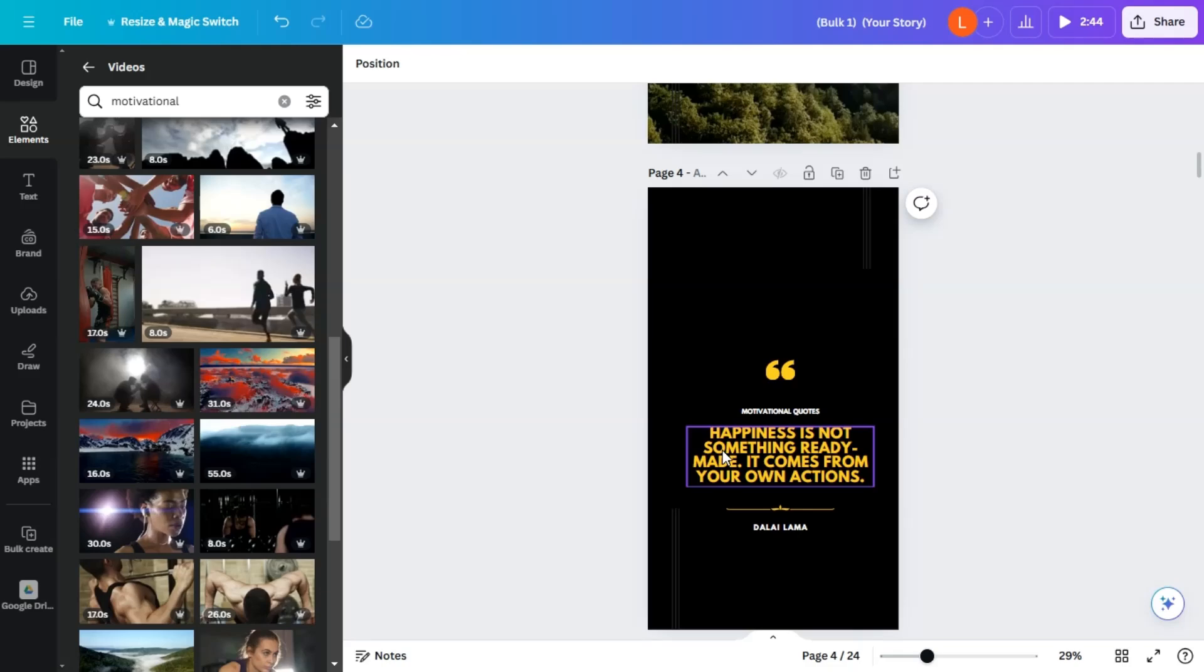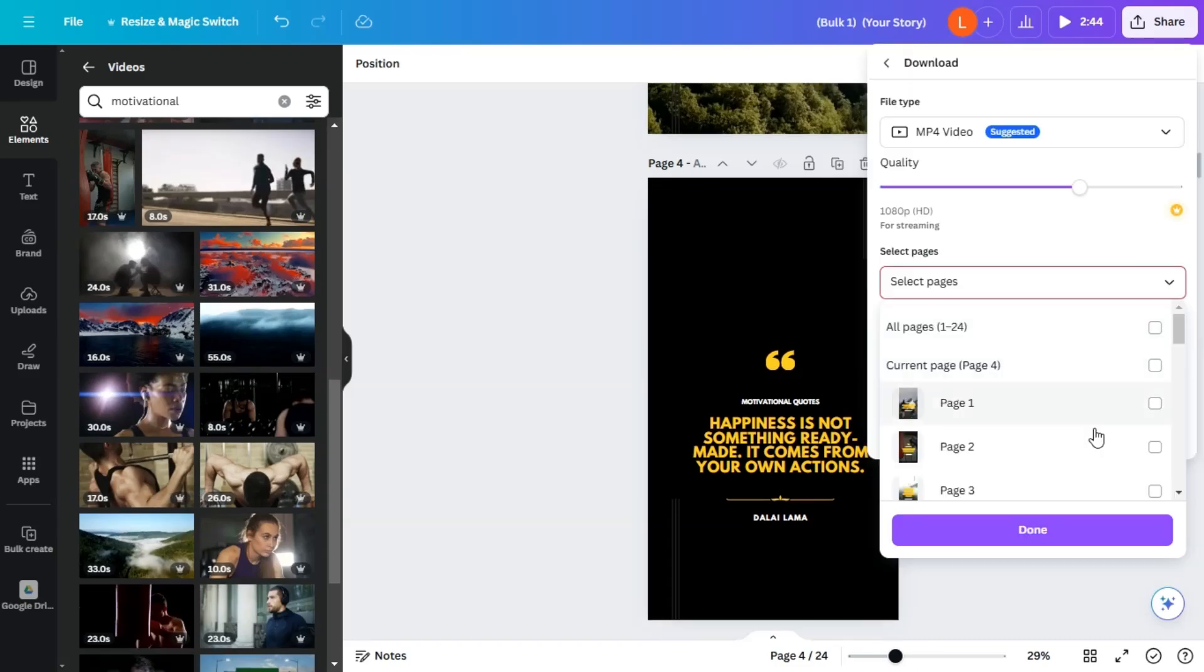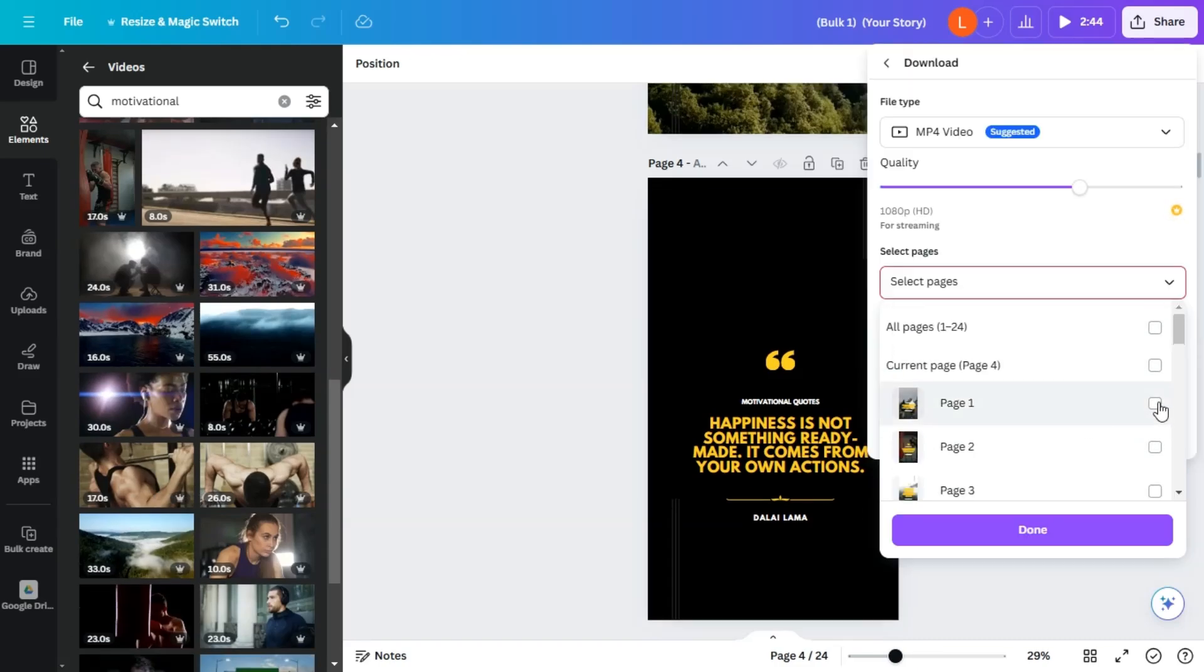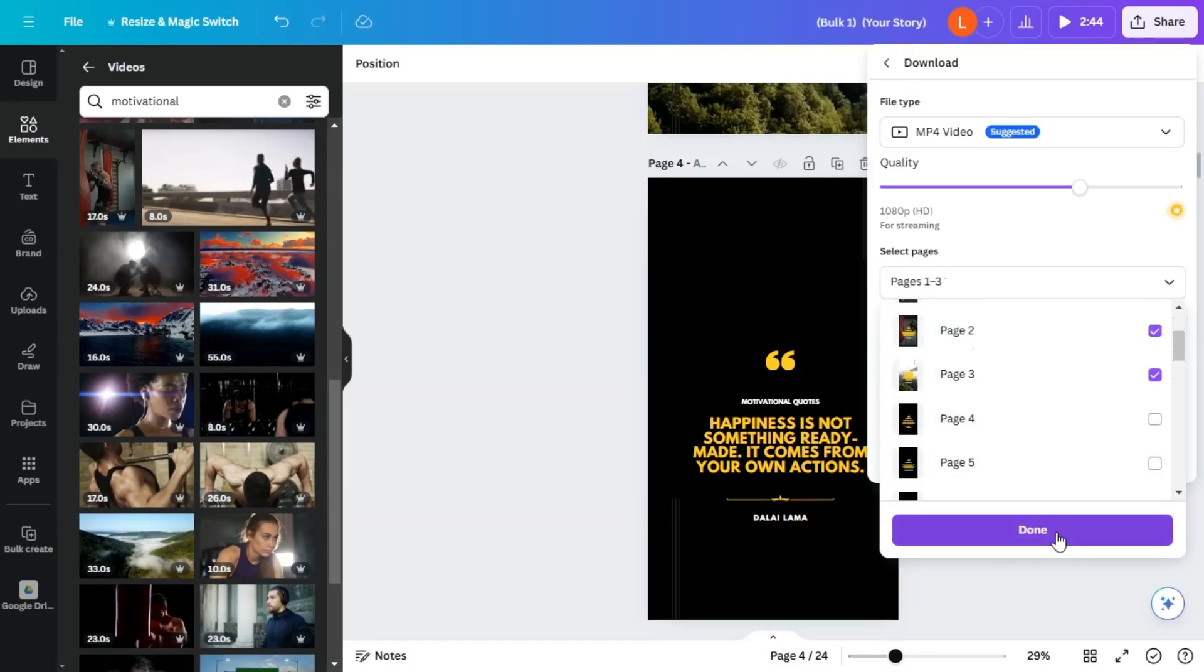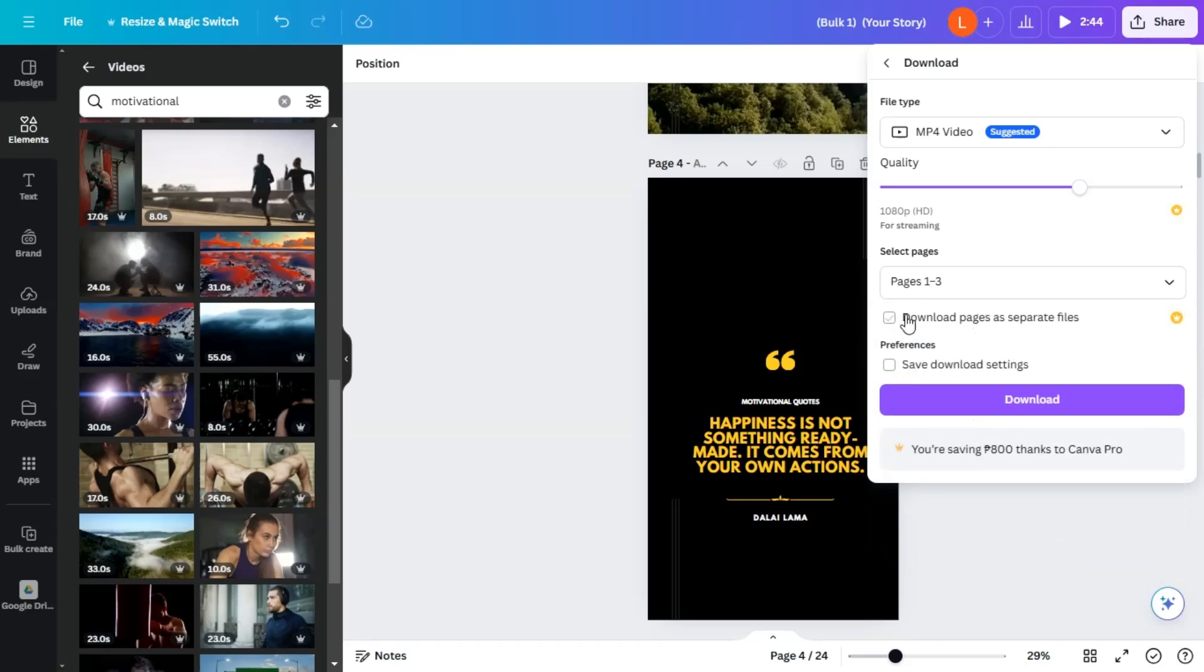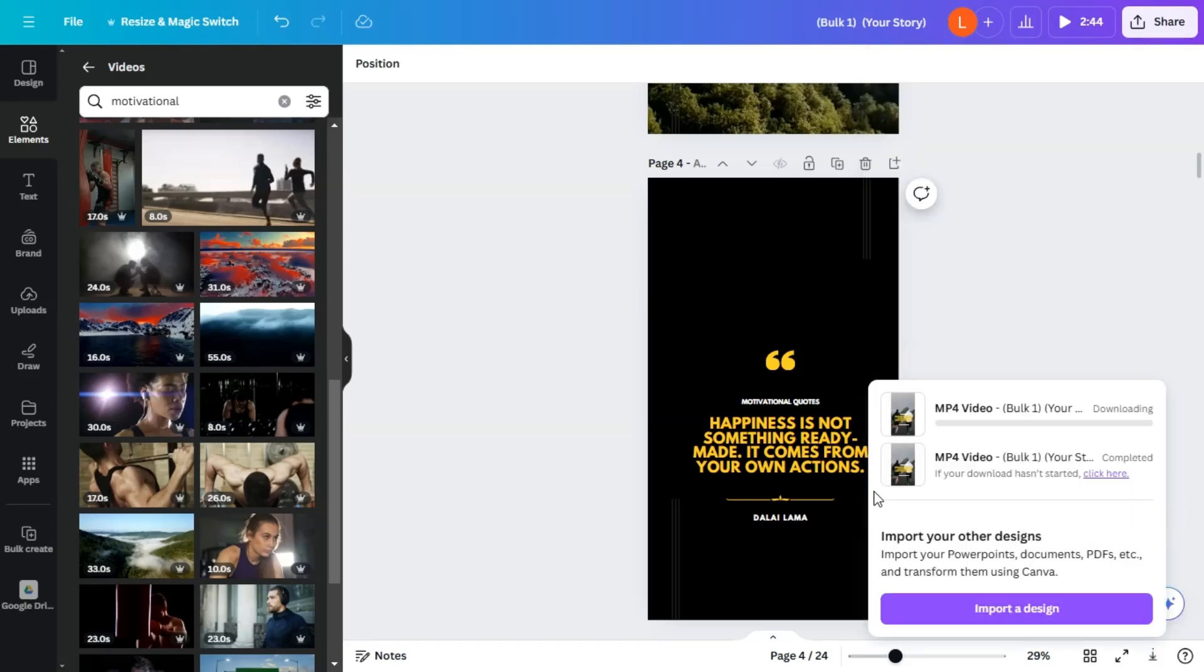So in just 10 minutes, you've created hundreds of high-quality social media posts. That's the power of using Gemini AI and Canva together. All right, so let's download just the pages that we've modified, and make sure to download each page as a separate file. So just click this one, download pages as separate files, and go ahead and click download.